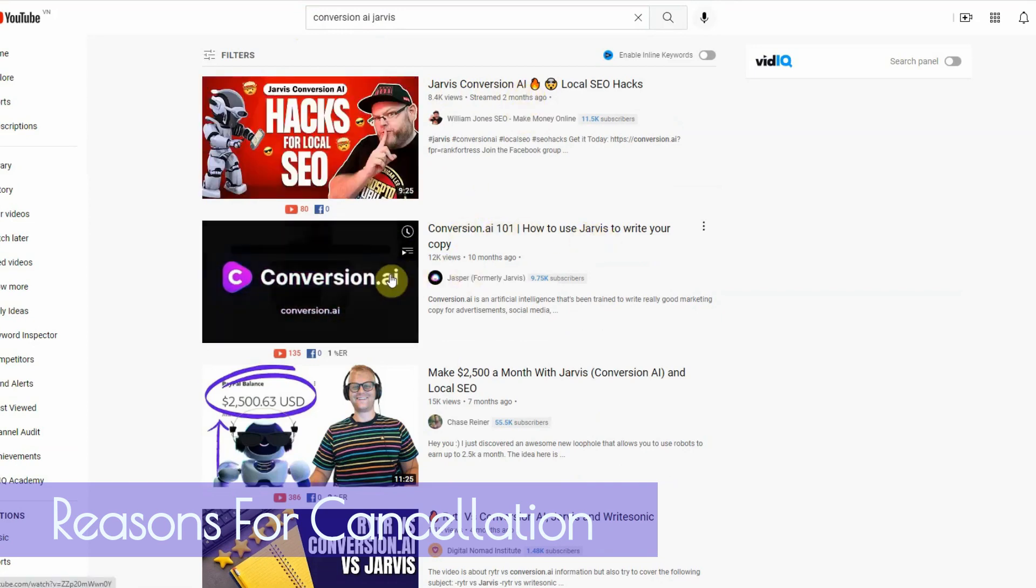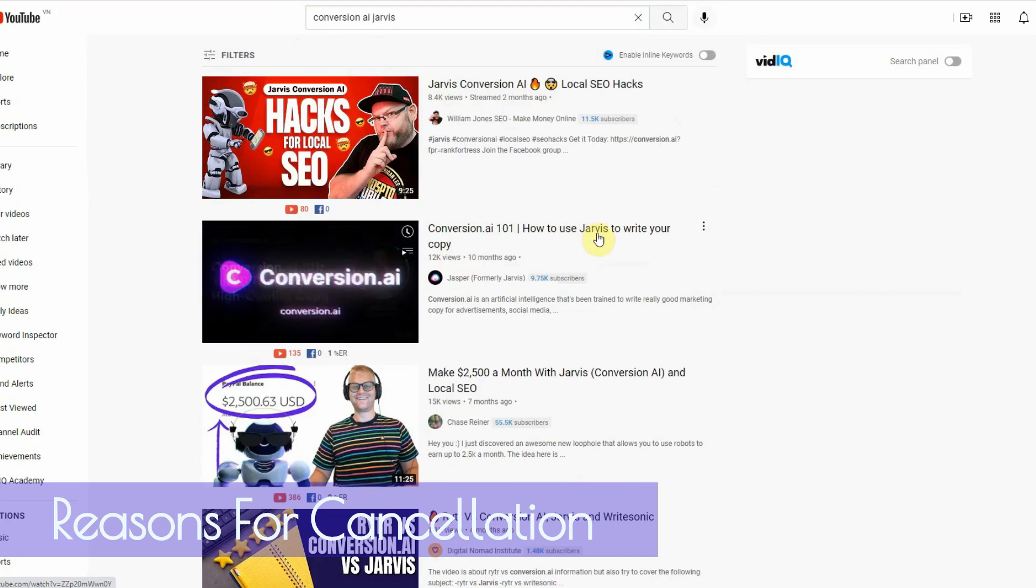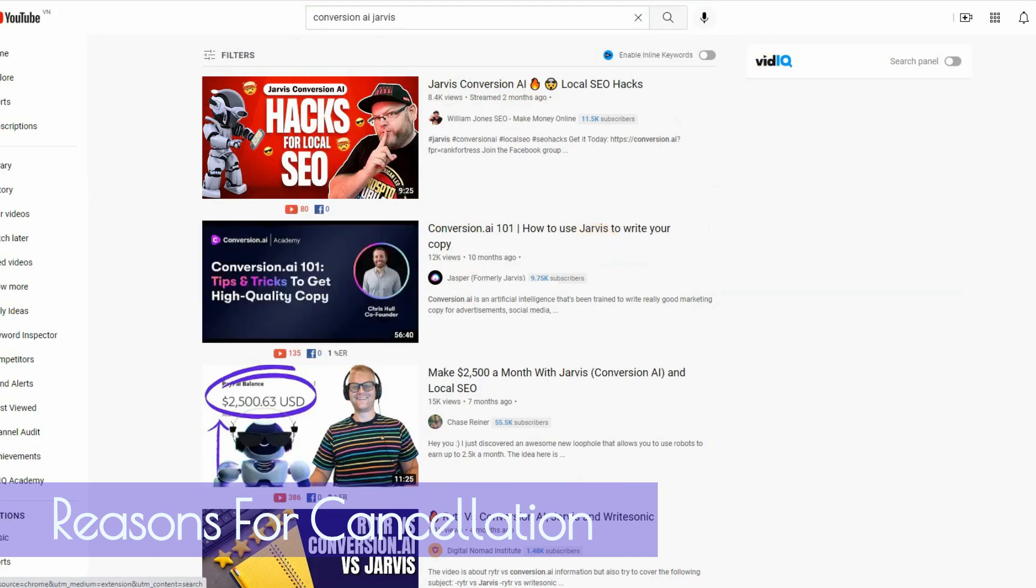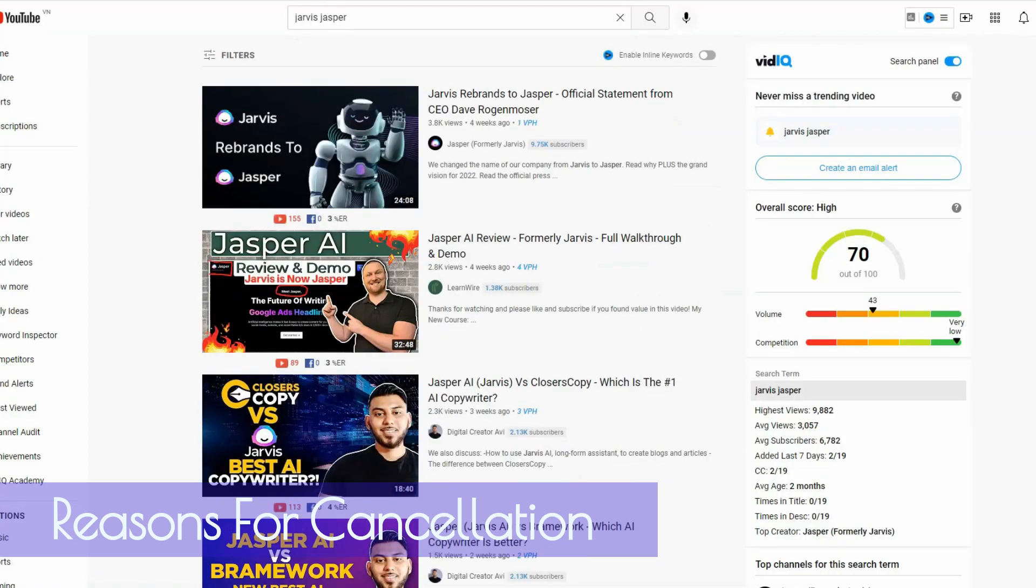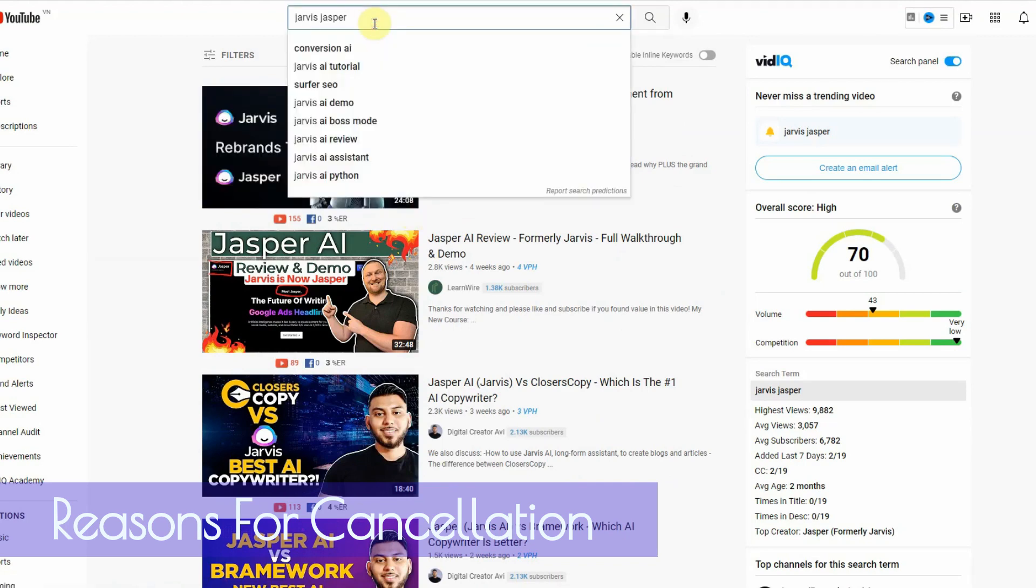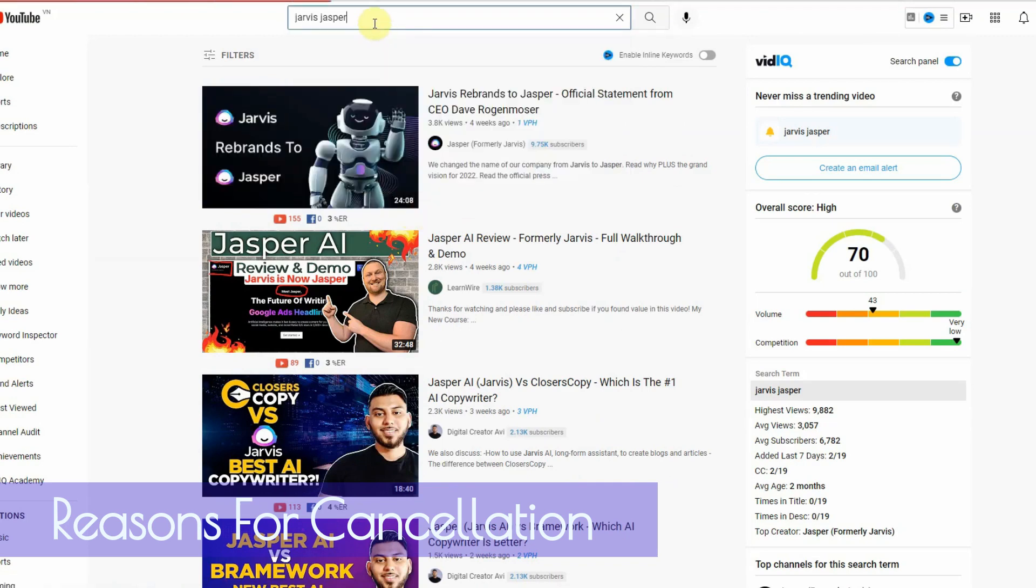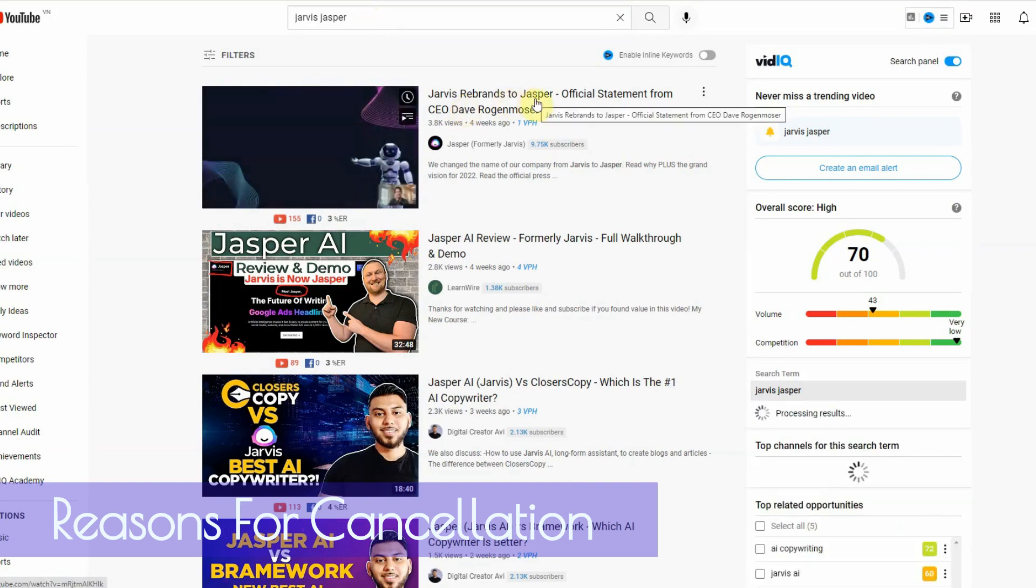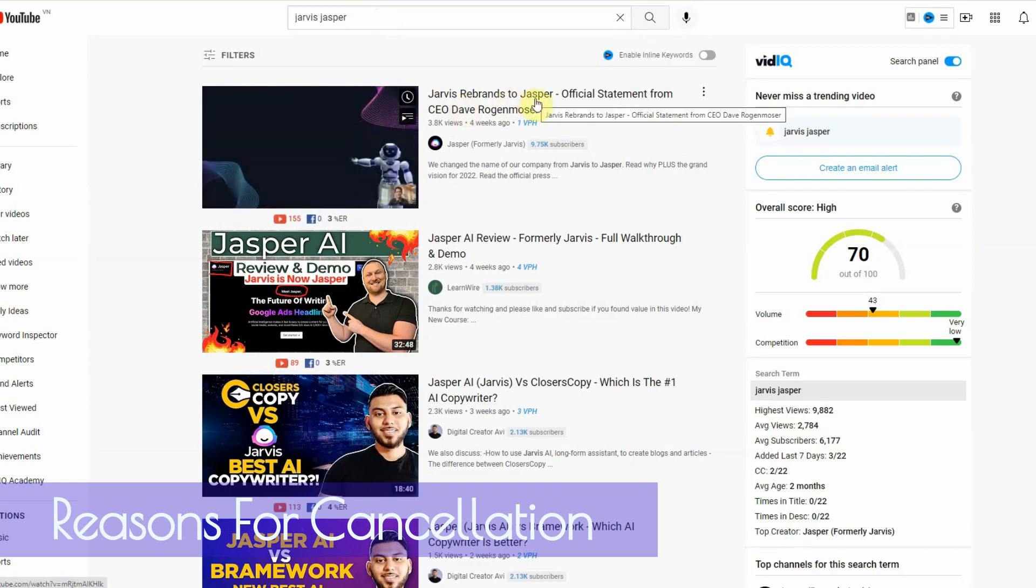It used to be called Conversion AI, then they changed it to Jarvis. And then when you type in Jarvis, guess what? They changed it to Jasper. I don't make this up. So from Jarvis, they rebrand to Jasper.